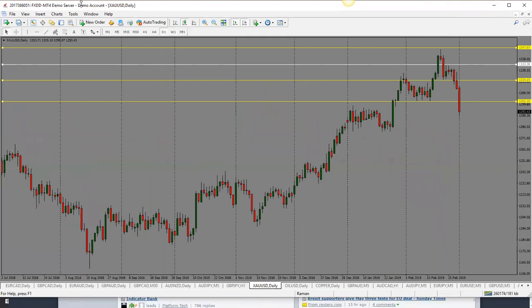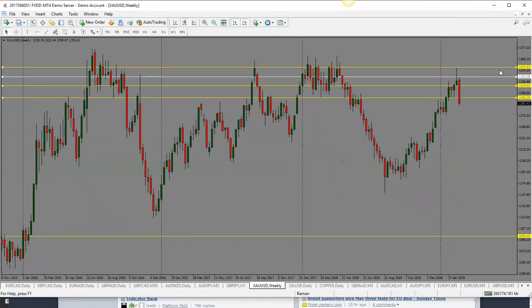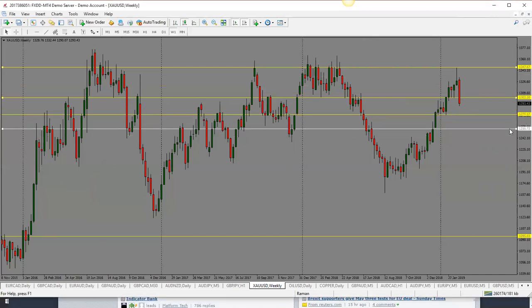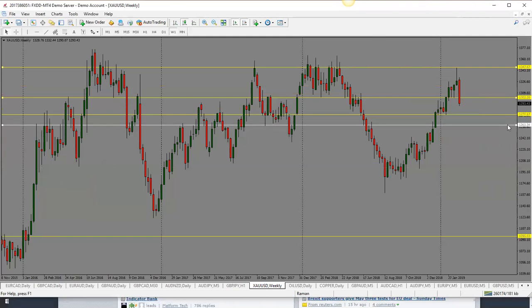Moving to commodities — gold had a huge drop on the daily. From a weekly perspective, bearish last week and bearish again this week. Bias is to the downside: first target 1277, and if it breaks through then 1261.